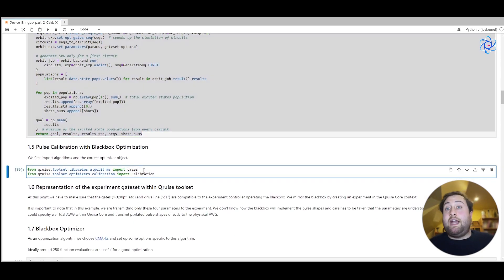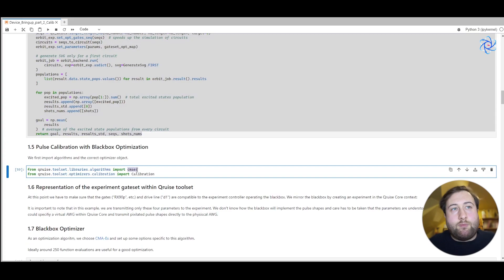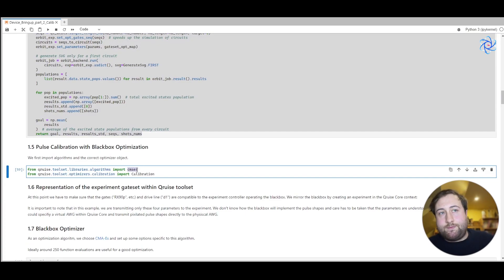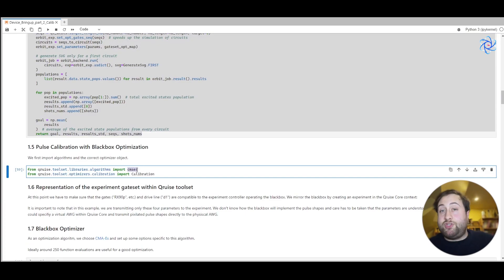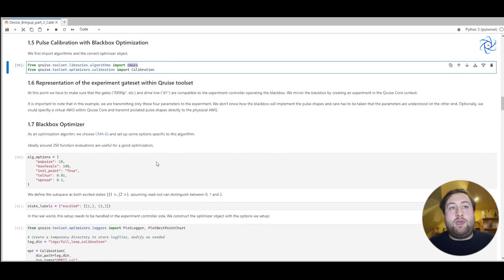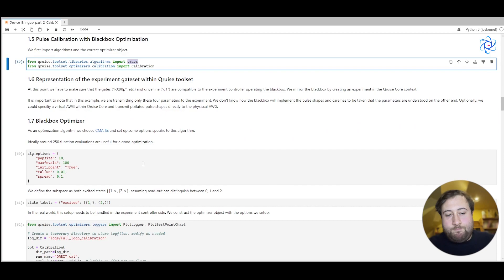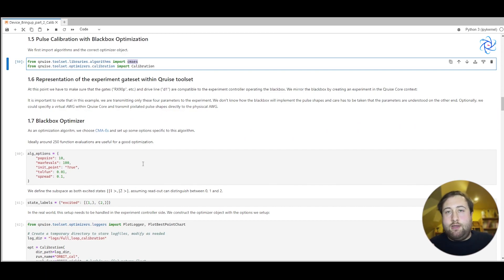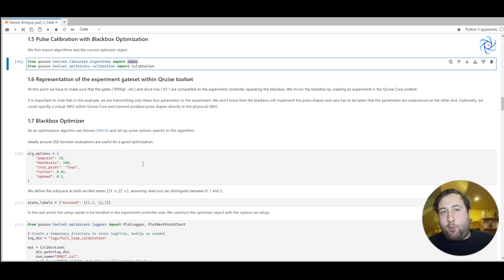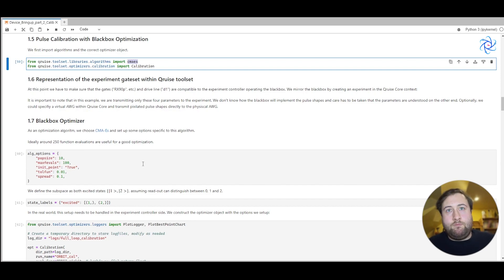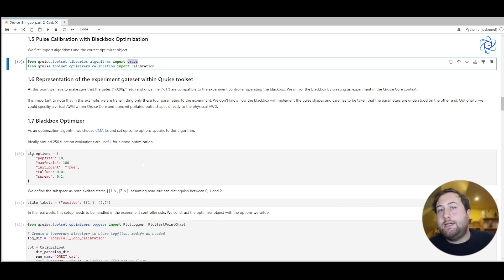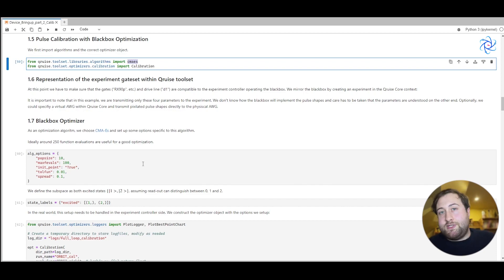Now to do the actual optimization, we use an algorithm called CMAES. That is an evolutionary strategy algorithm that we can use to do gradient free optimization. It generates a point cloud of different points, and then begins to hone in using that point cloud on the true value of the parameters. There's also classic algorithms like Nelder-Mead. It's also not a problem, but in this case I've chosen CMAES.